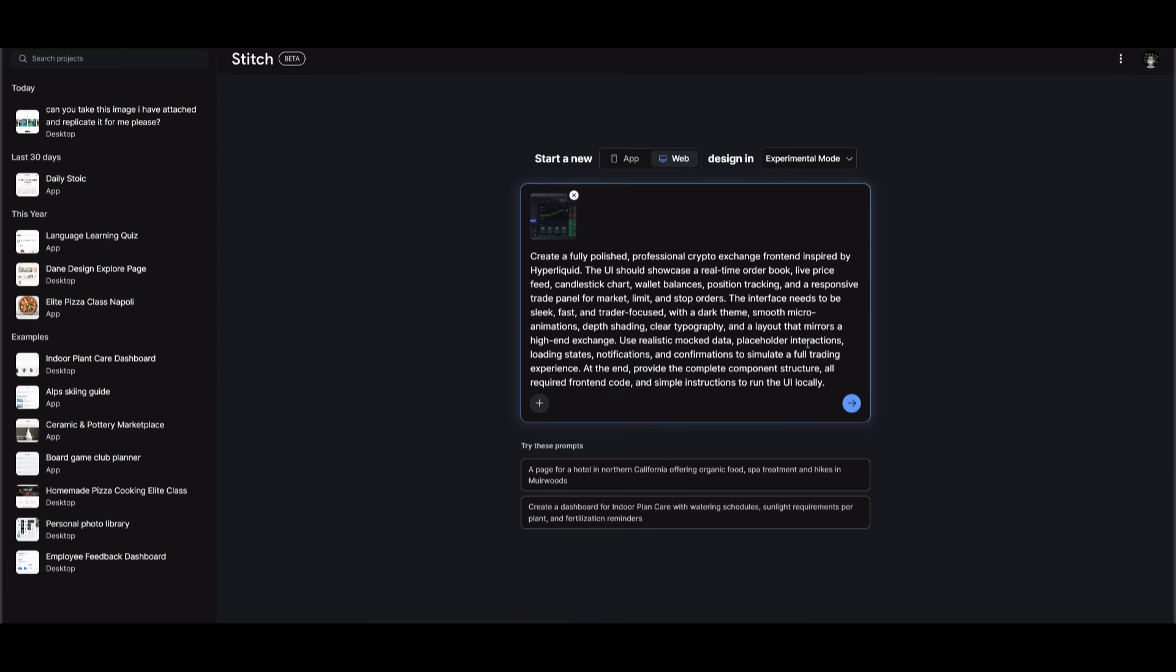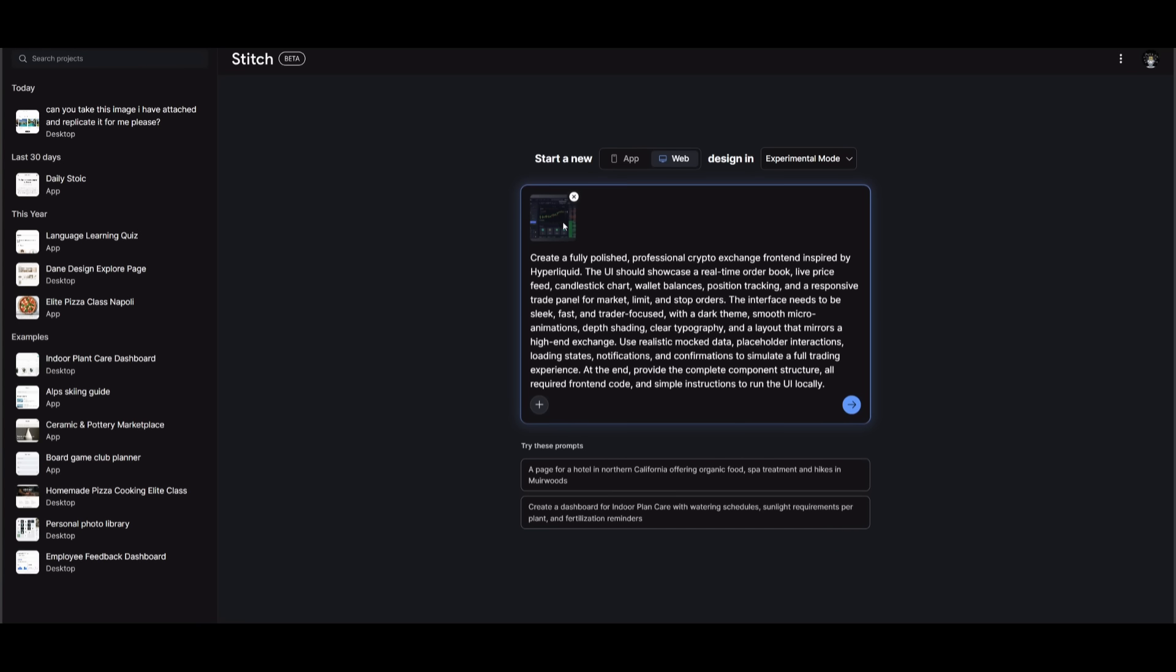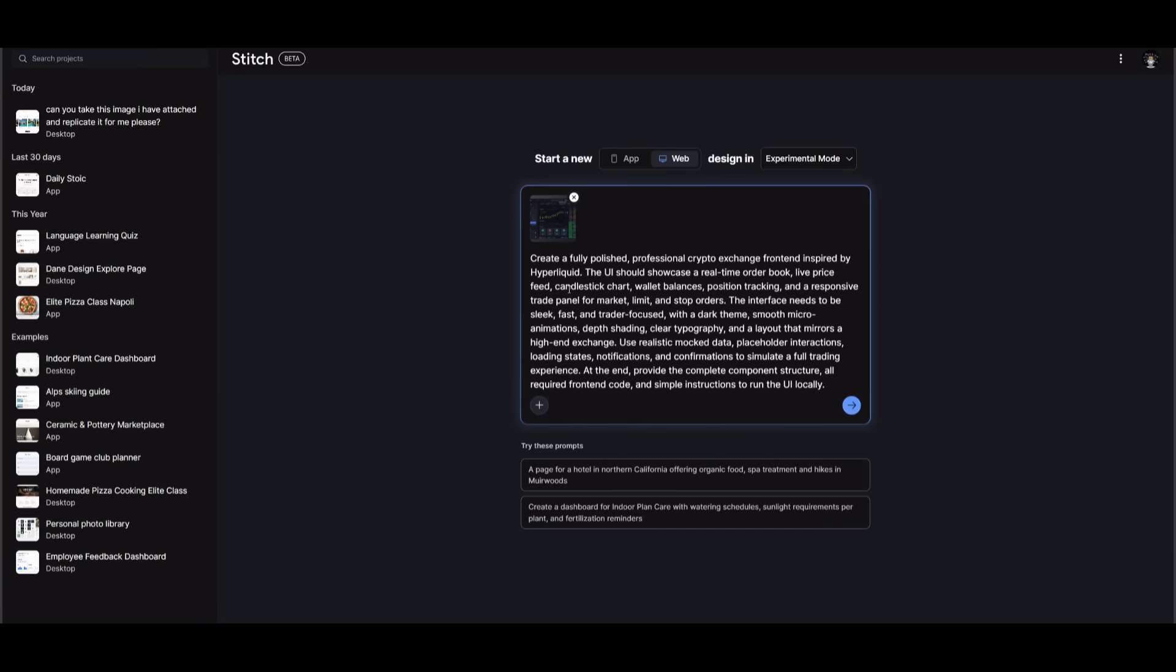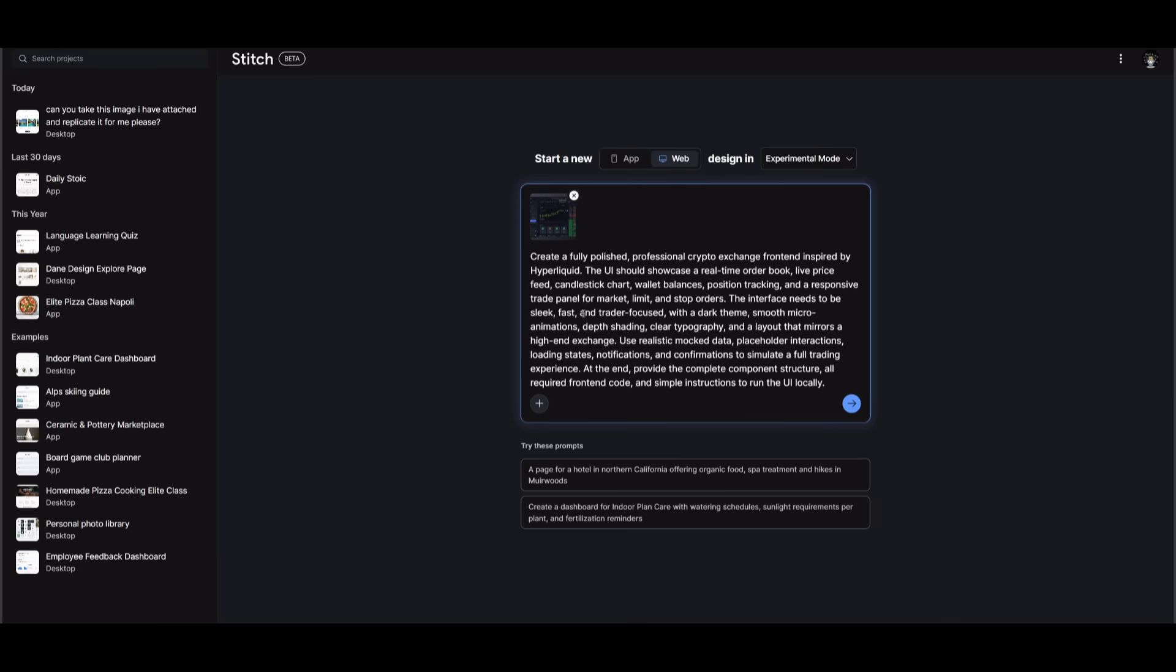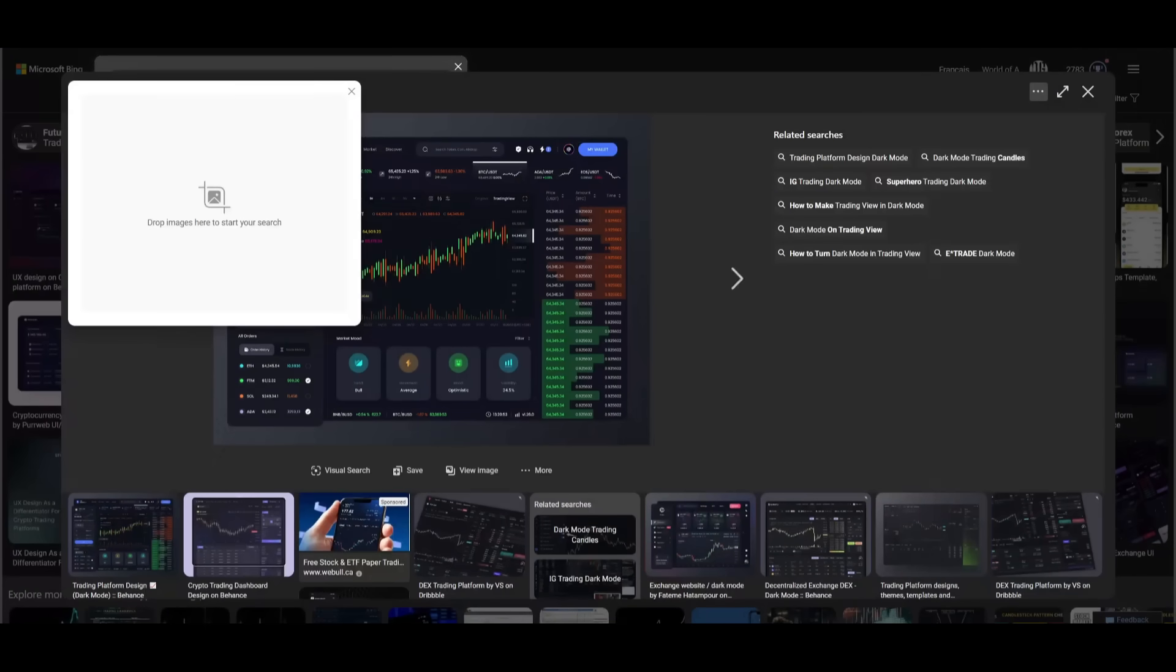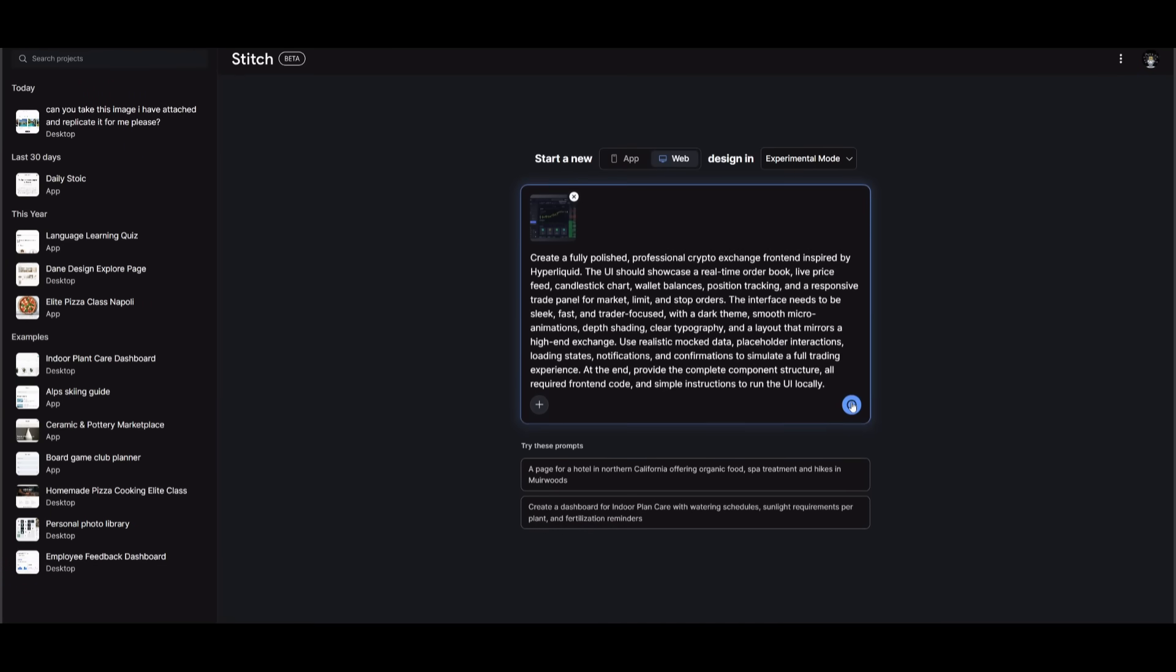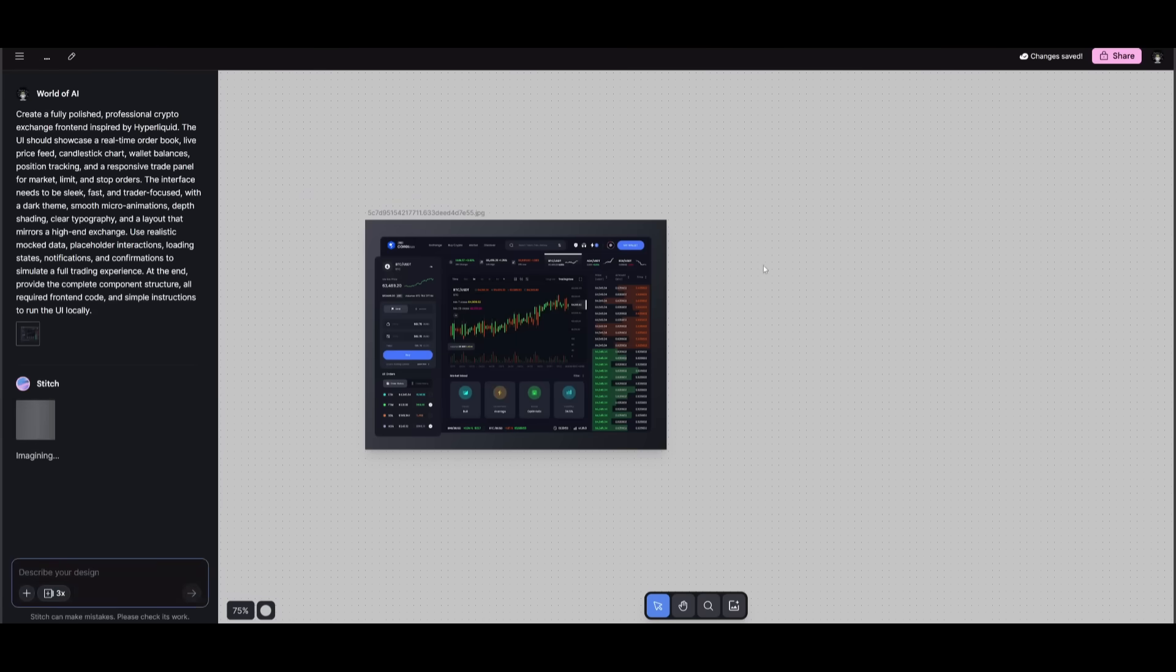In this case, what I want Stitch to work on is building out all the components of a crypto trading platform. I'm telling it to basically develop the UI components like the real-time order book, the live price feed, the candlestick chart, and a lot more. And I'm adding this chart over here, which I found off of Google, and I'm going to be requesting it to mimic it. So now what we can do is send in this prompt, and it is going to be executed by the Gemini 2.5 Pro.